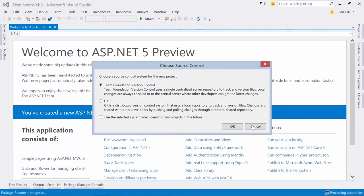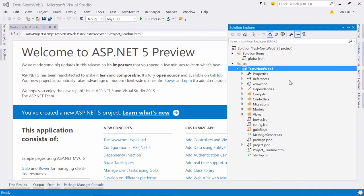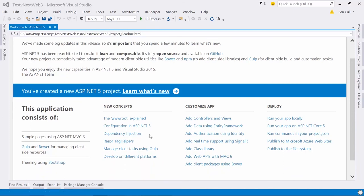You'll see down the bottom it'll say package restore complete, which fetches all the packages. One thing to note with ASP.NET 5 is there is so much that is different — the project structure, configuration, where things go, and the adoption of things like Bower, Gulp, and Grunt. Today we're mostly looking at the identity stuff, though we will be covering dependency injection as well.